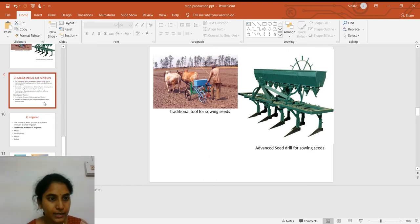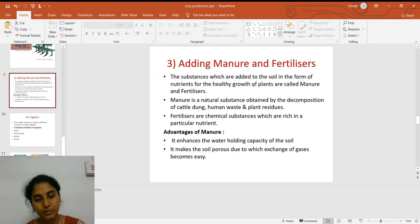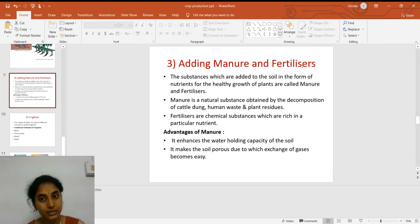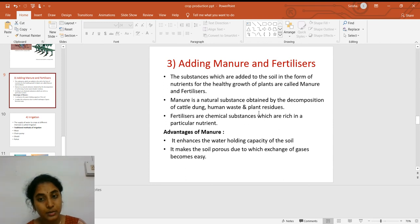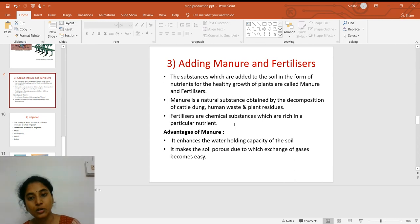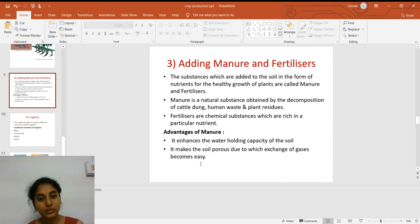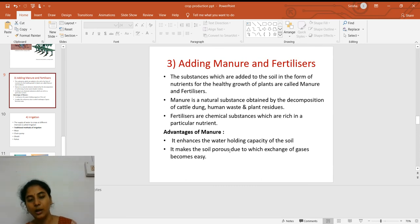The third step is adding manure and fertilizers. Substances added to the soil in the form of nutrients for the healthy growth of plants are called manure and fertilizers. Manure is a natural substance obtained by decomposition of cattle dung, human waste, and plant residues. Fertilizers are chemical substances rich in particular nutrients and are factory-made. Advantages of manure include enhancing the water-holding capacity of the soil and making the soil porous, which allows easy exchange of gases.